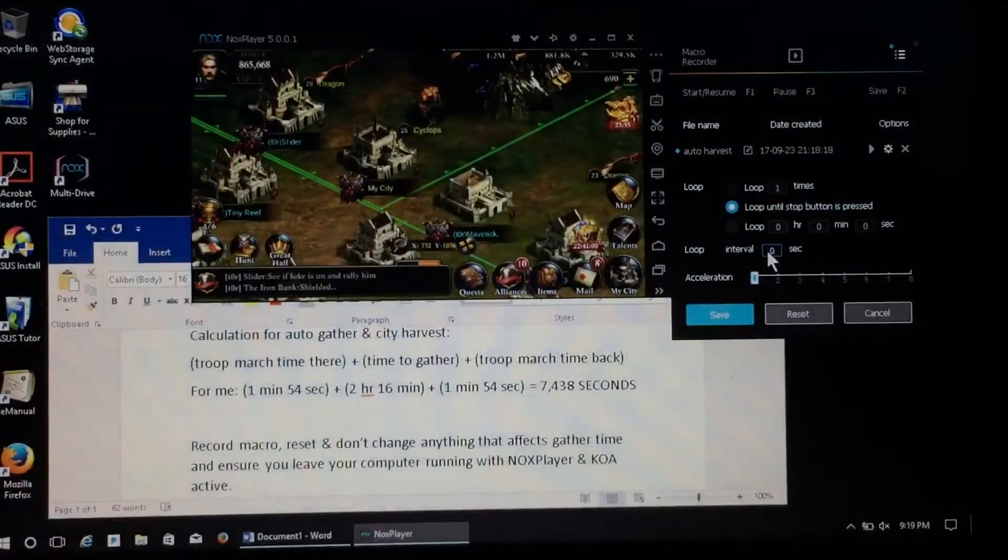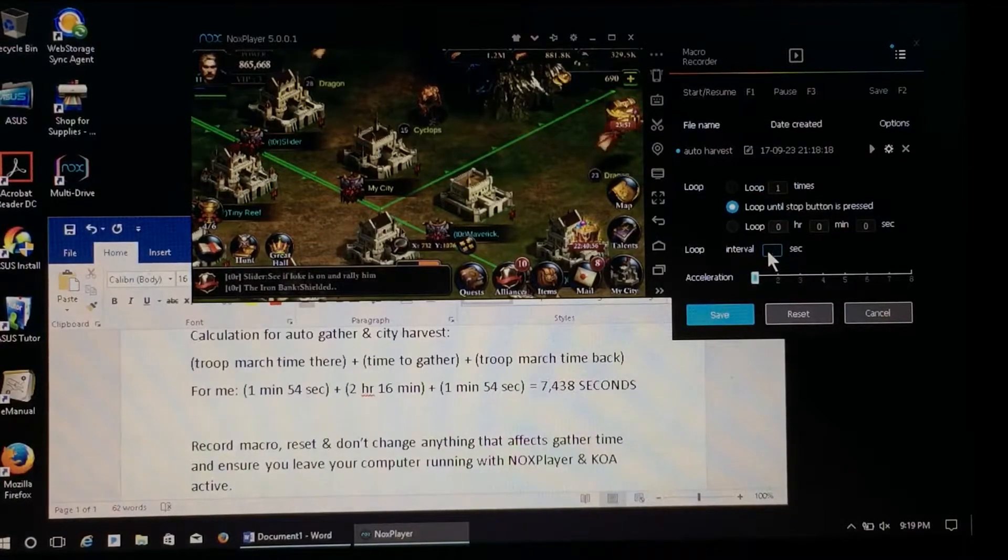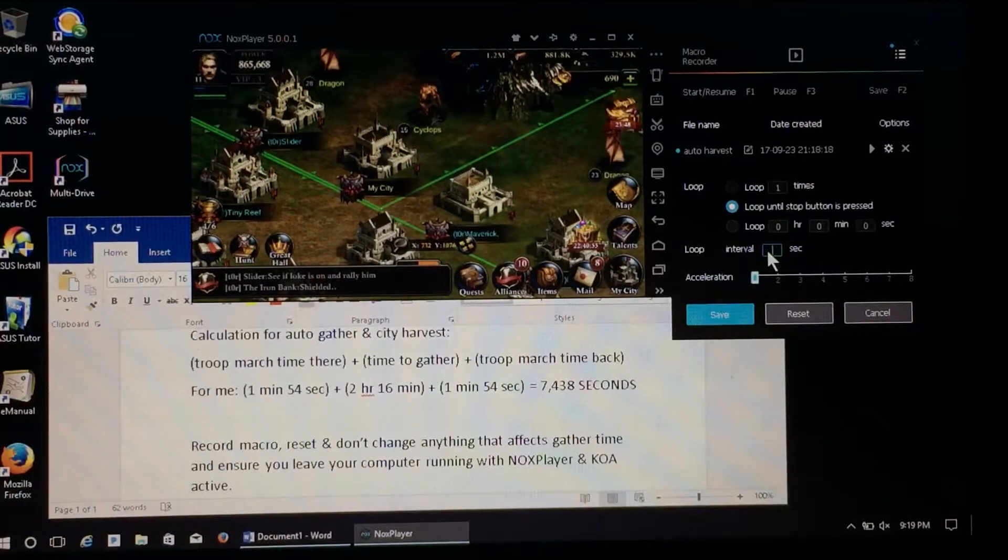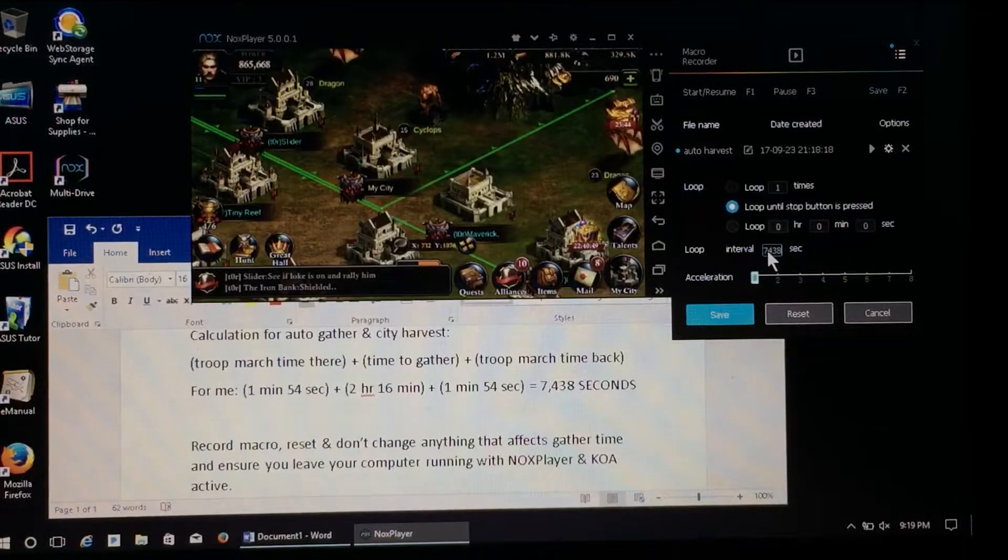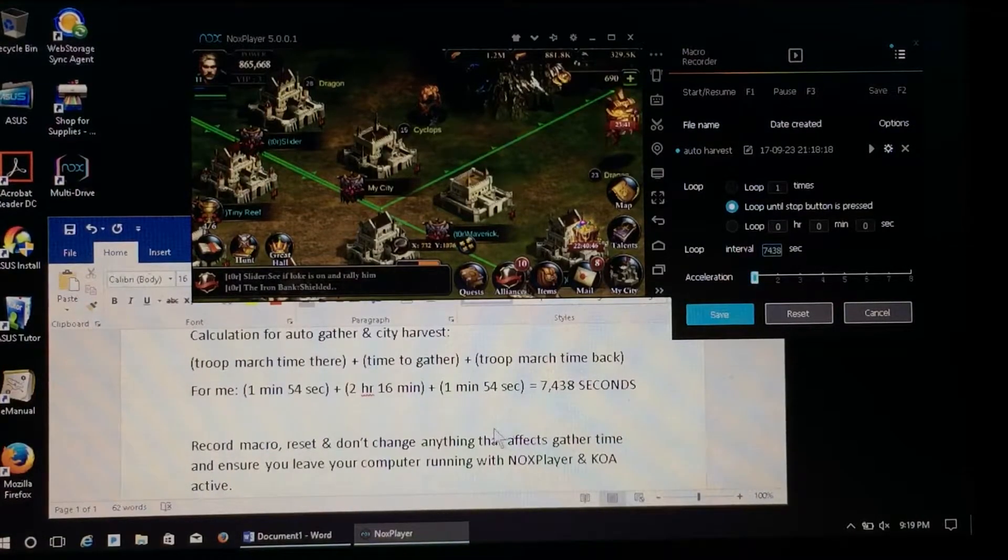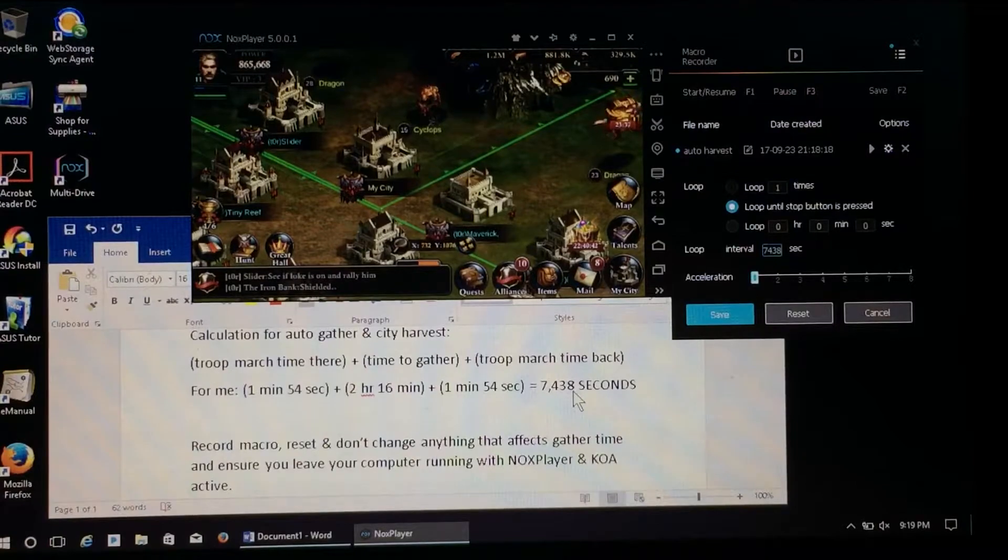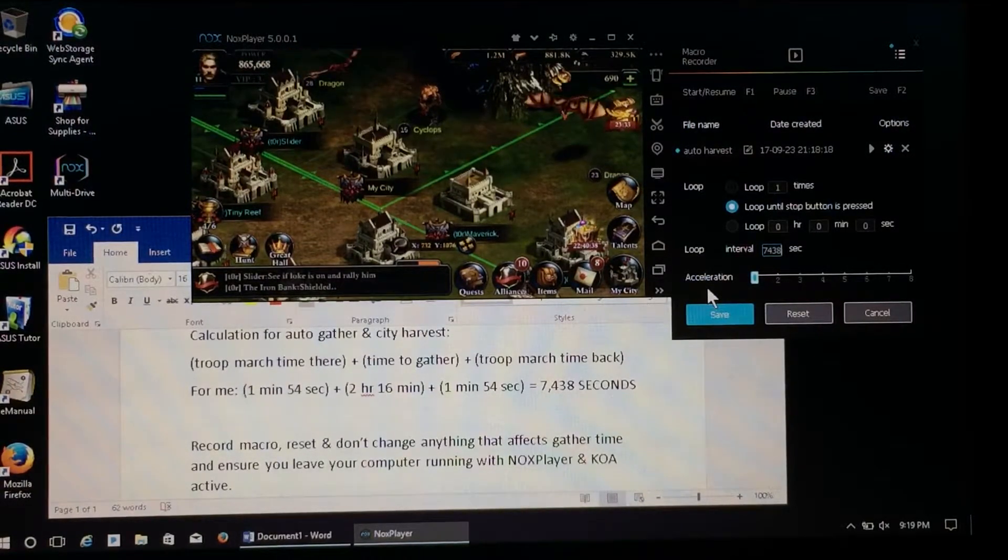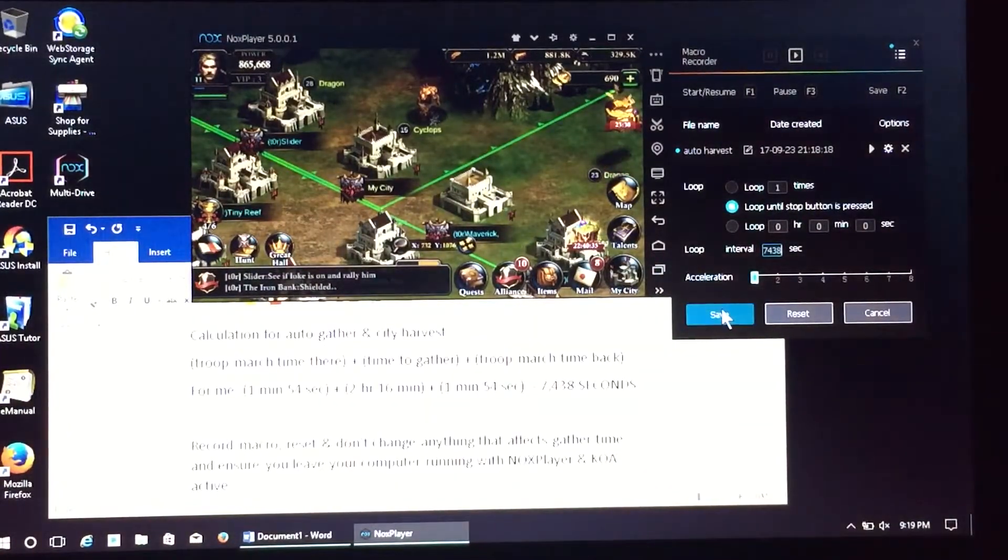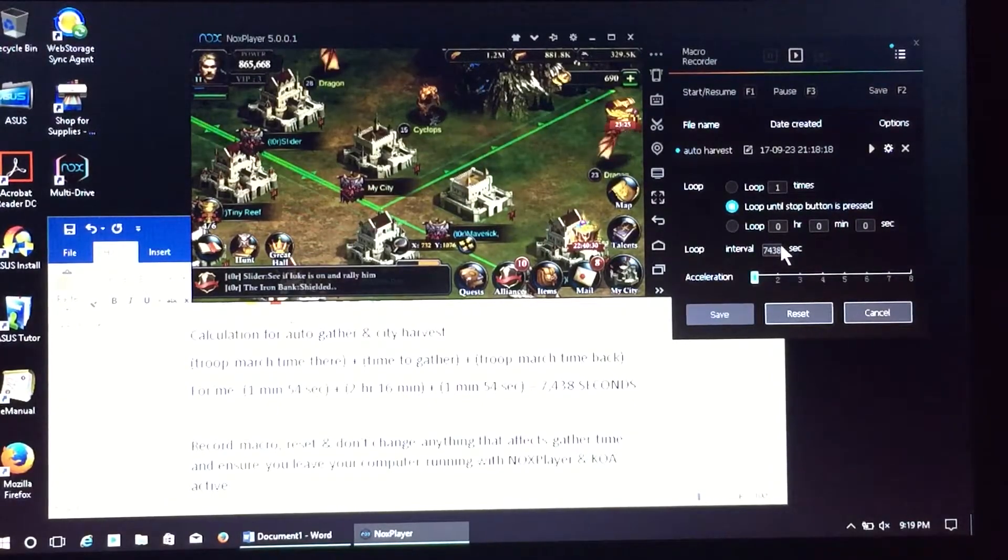Okay, I want it to loop until my stop button is pressed. And then my interval, we're back down here in the math. If you need to pause that again, you want to record your time it takes to get there and back, and then how long it takes for your troops to actually gather. I've got mine set up as 7,438. And if you're looking at that math down there saying, hey, this doesn't add up, I've built in a little bit of a buffer to allow my troops to get back home and sit there for a few seconds before I send them back.